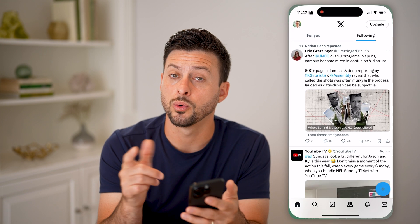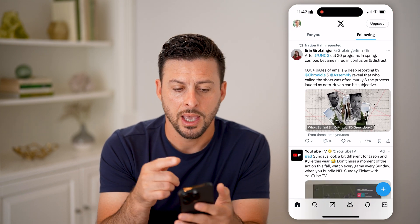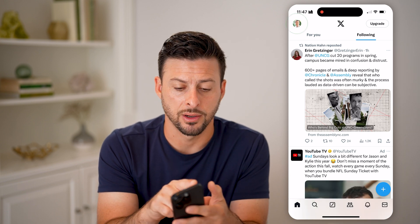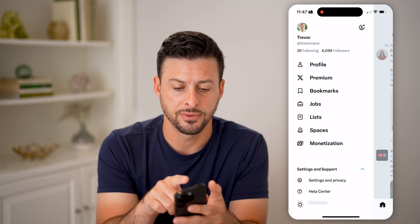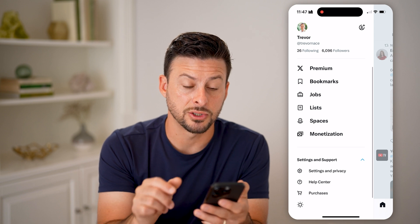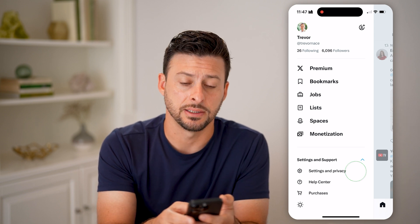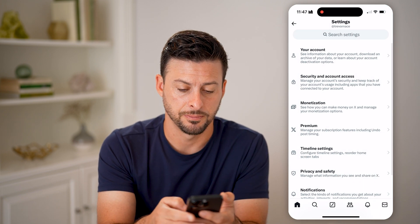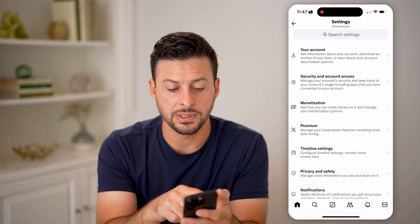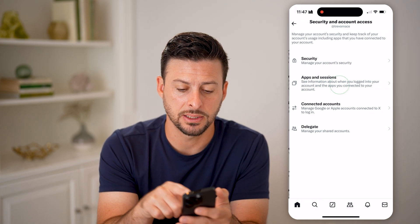Let's head into the Twitter or X app. First, tap on your profile icon at the top left. Scroll down, open up Settings and Support, and tap on Settings and Privacy. You'll see the second option: Security and Account Access.